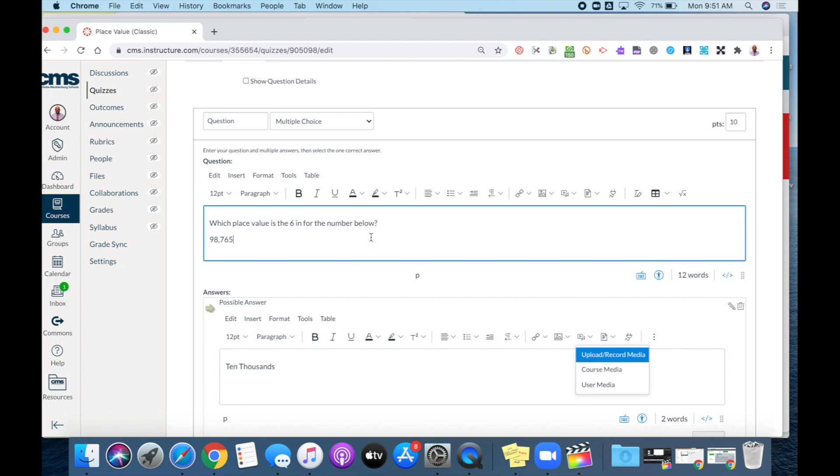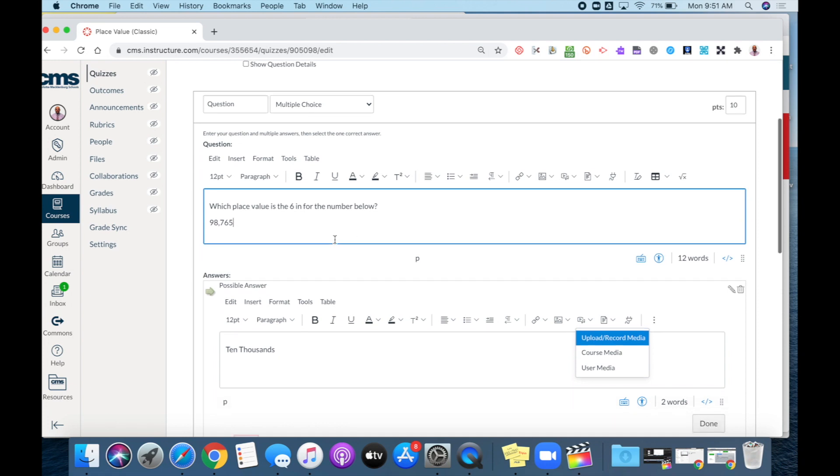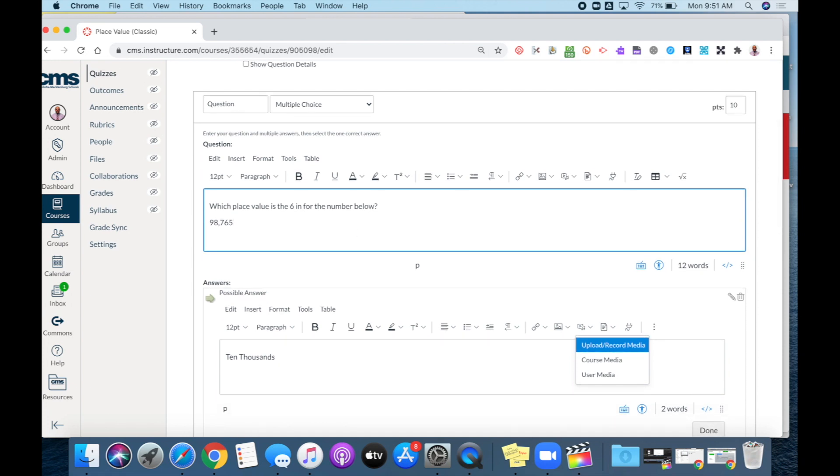I am going to add my recording to my question. I'm going to first put my cursor wherever I want my recording to be, and then I'm going to choose the record and upload media option.